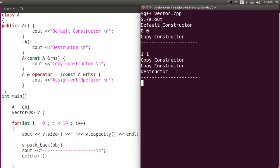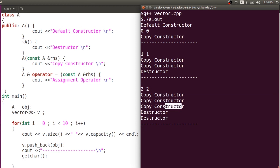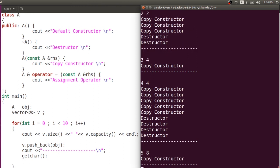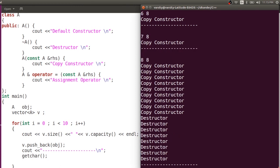When inserting the third element, it doubles again. Two elements get copied from the old block to the new block, with corresponding destructors, and the third element is inserted. For the fourth element, observe it's only a copy constructor — nothing else, since there's available space. For the fifth element, a block of eight is created, four elements are copied from old to new, and the four old elements are deleted. For the sixth, seventh, and eighth elements, we just add them to the same block. For the ninth element, it doubles from eight to sixteen, eight elements are copied, and the old block is deleted.